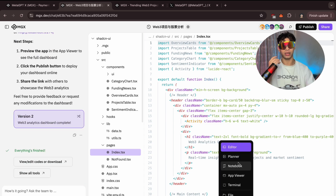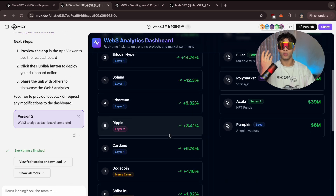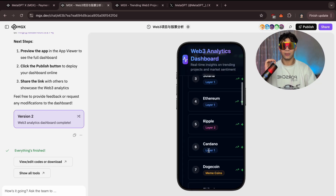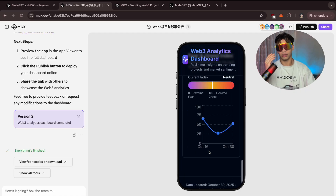And that's it. We just used MGX to find real investment insights, analyze them with David, and build a live dashboard — all with AI. This tool isn't just about automation; it's about creating real-world value in web3. Click the link in the description to try MGX for free and start building your own AI-powered crypto or investing app today. If you enjoyed this walkthrough, don't forget to like and subscribe, and tell me in the comments what kind of AI projects you'll build next with MGX. I'm Modi, and I'll see you guys in the next one. Thank you.